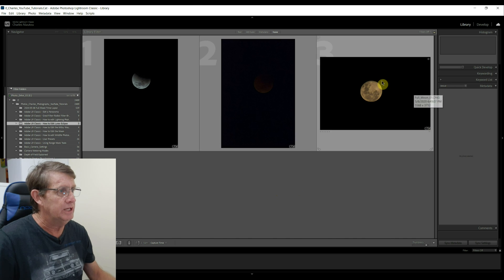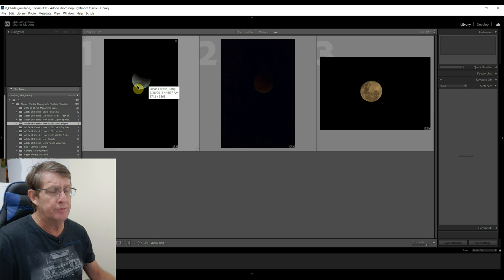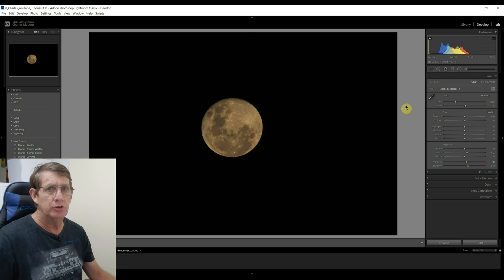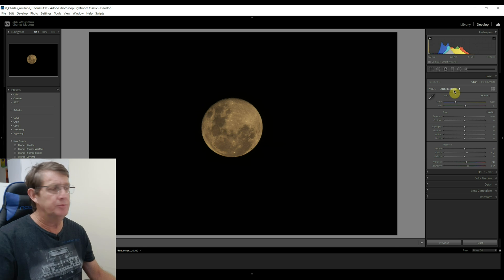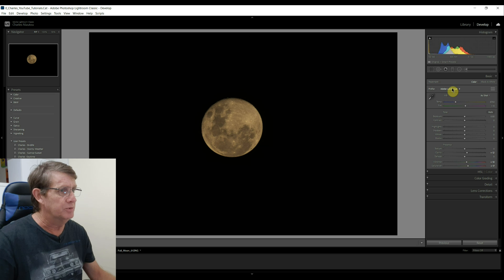These are our three images. Image number three is the full moon, which is the first one we'll edit. Image number one shows a partial moon, and image number two is so dark you can't really see the moon. We'll start on image number one. The first thing I do when I edit images is set the color profile. I like using Adobe Landscape for most of my photos — about the only time I use another profile is when I'm photographing wildlife, where I use Adobe Color.